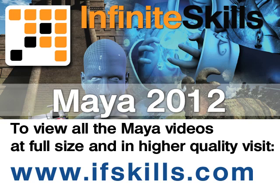This video is just a short extract from the entire course. If you wish to see all of the videos from this series at higher quality and in far larger screen size, head over to ifskills.com.